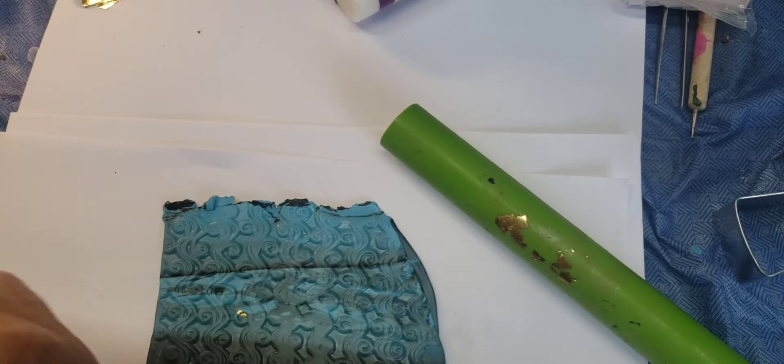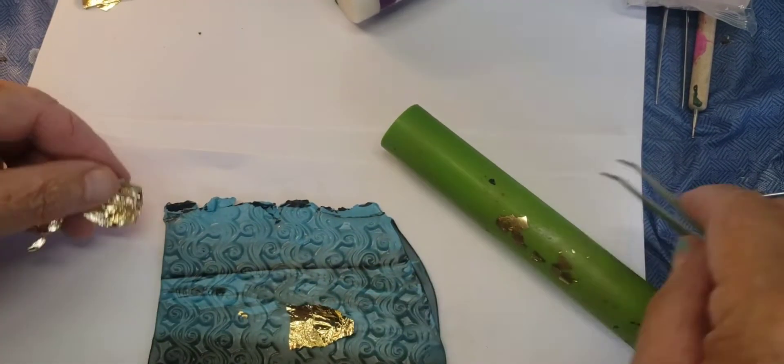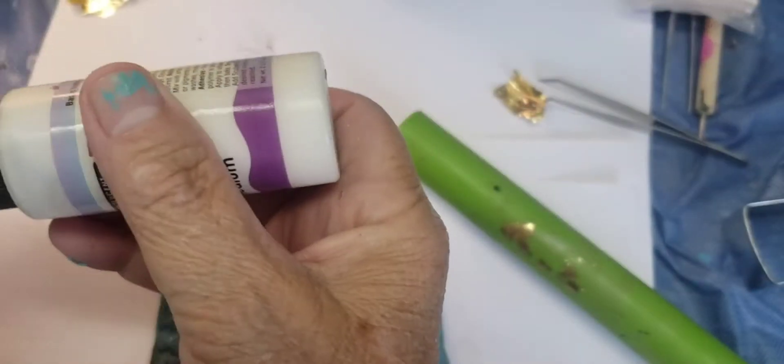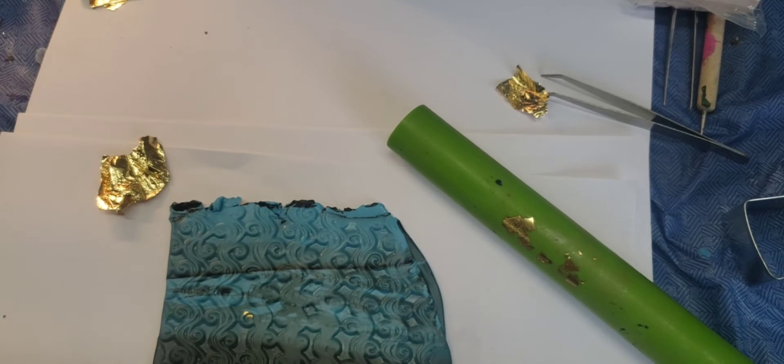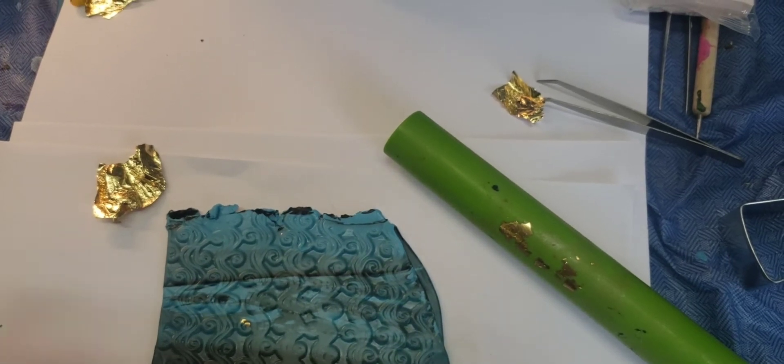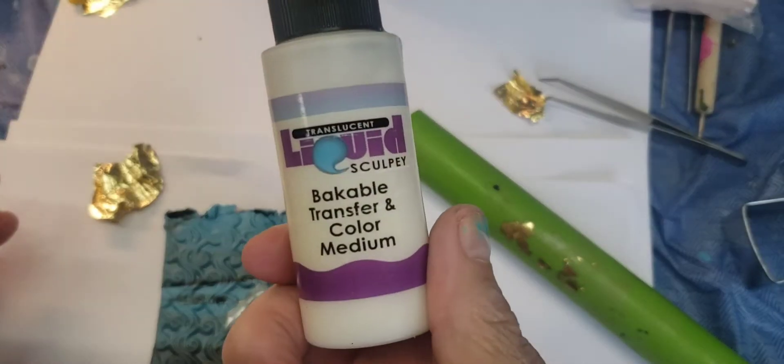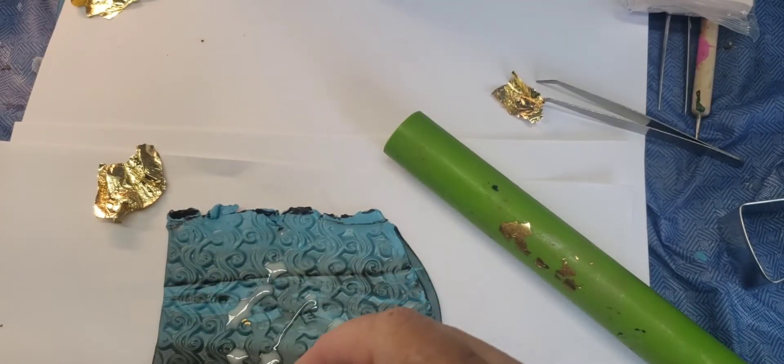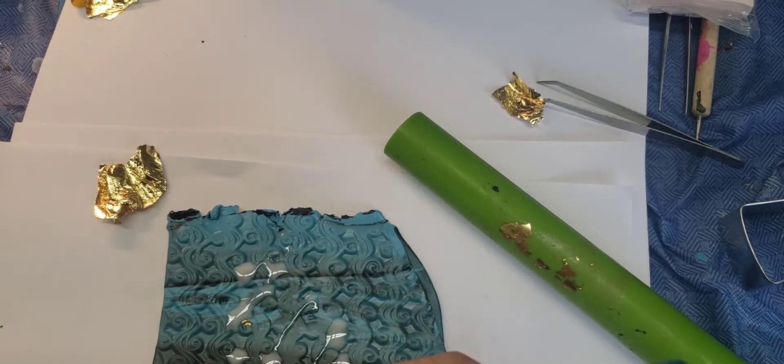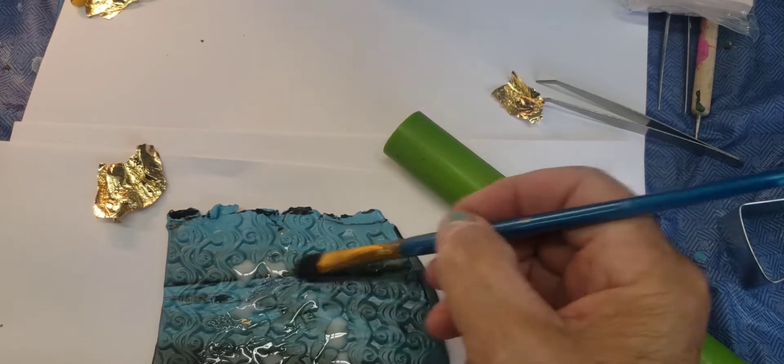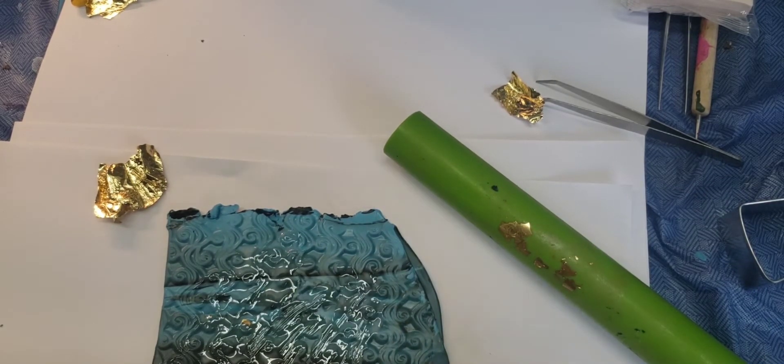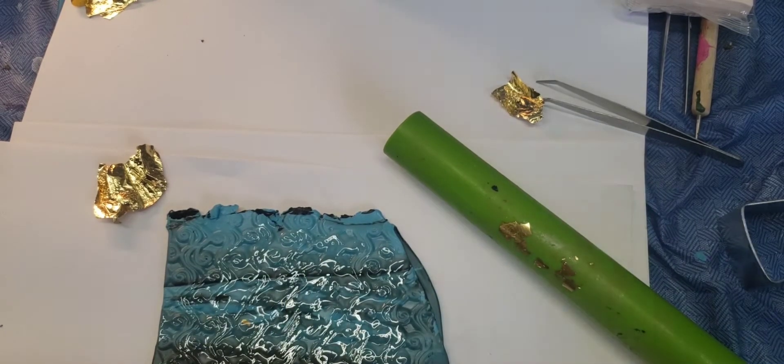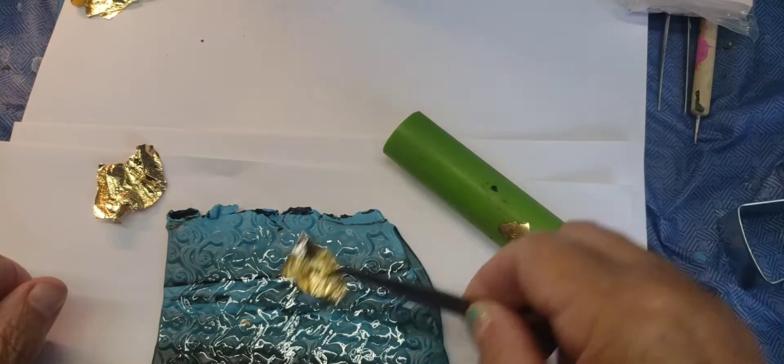Then I'm going to take little pieces of my foil. I do this first. I like to use a little bit of... Whoa! I just squirted this on my chest. Okay. I like to use a little bit of this Bakeable Transfer Color Medium. This helps... Helps the foil. And then spread it around.